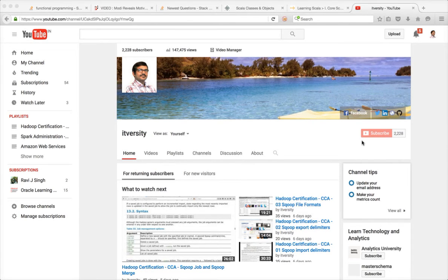Hello friends, this is Durga from ITVersity. As part of my channel ITVersity, I record videos and upload them into YouTube.